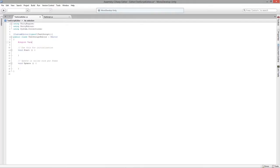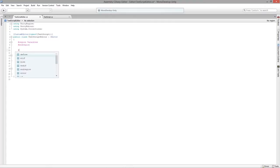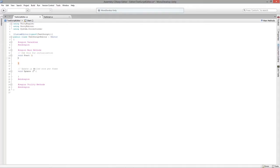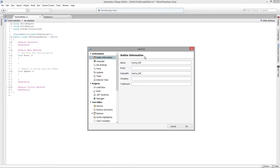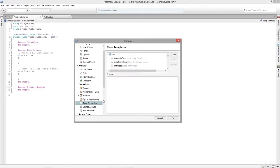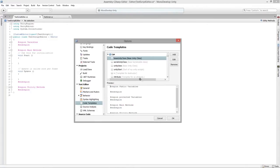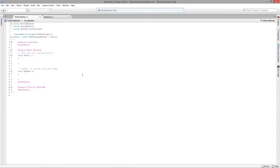I'm going to create a region called 'variables' to keep the code clean and easy to read. I always like to declare regions — it makes things much easier, especially when scripts get really long. You can also create code templates inside MonoDevelop to set up your regions automatically. I have a bunch of code templates that basically set up my regions for me, but I always like to type it out when creating lessons — practice and repetition makes perfect.